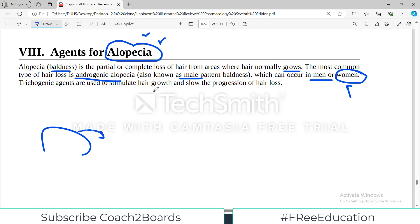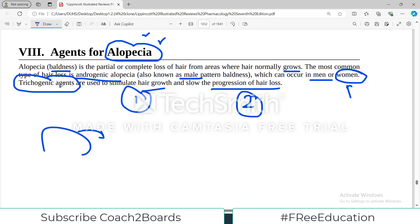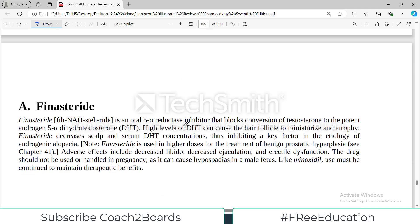Trichogenic agents are used to stimulate hair growth and slow the progression of hair loss. Now, the drugs we are discussing today are drugs which are superficially used — they have superficial application. Other treatments are also available, such as plasma therapy at aesthetic clinics or complete hair transplantation. But in this video we are going to discuss the trichogenic agents used superficially, and the first one is finasteride.